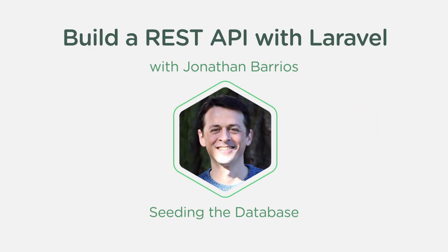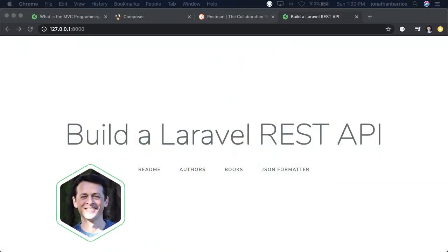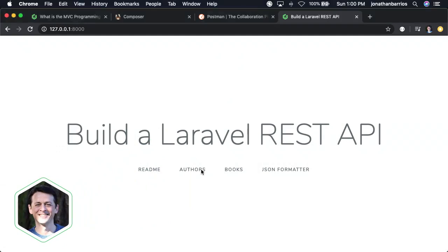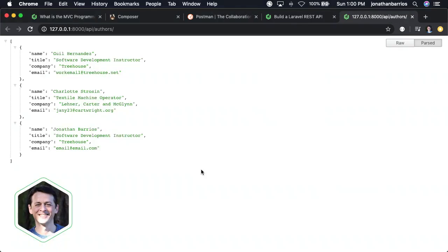Hi, I'm Jonathan, a full-stack web developer and instructor here at Treehouse. In this course, we're going to build a REST API with Laravel, one of the most popular PHP frameworks today.